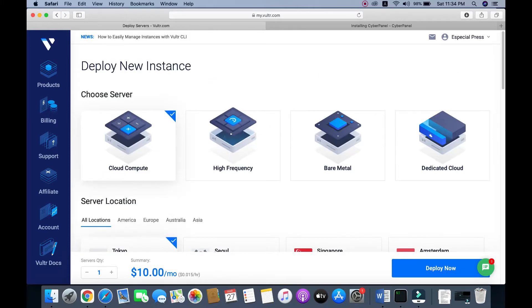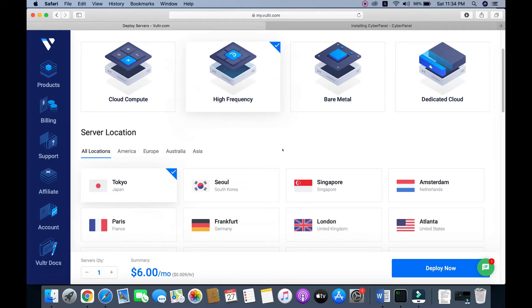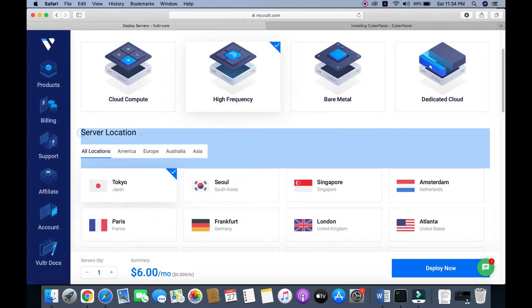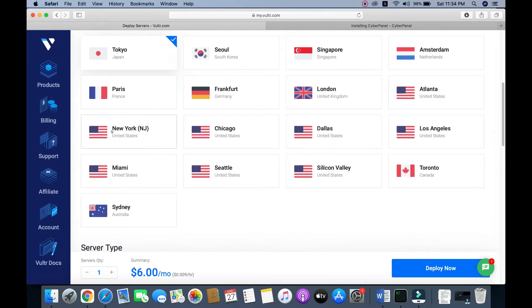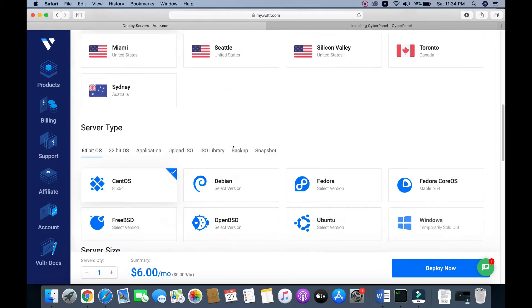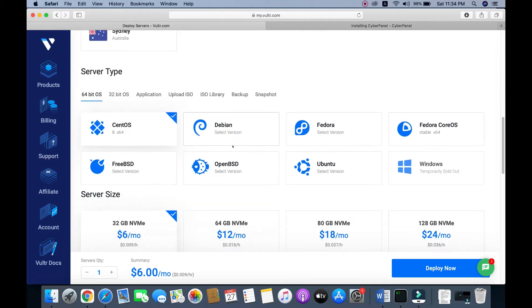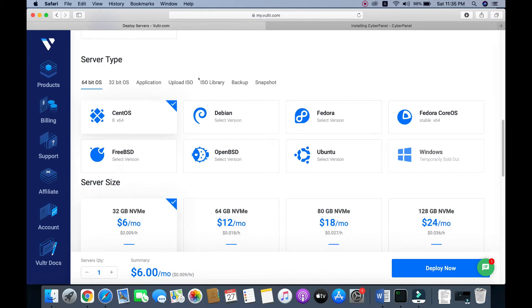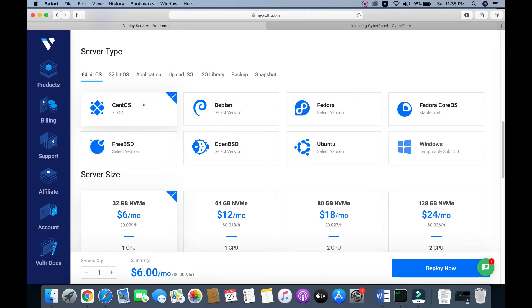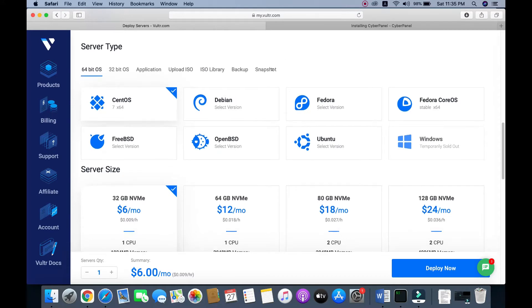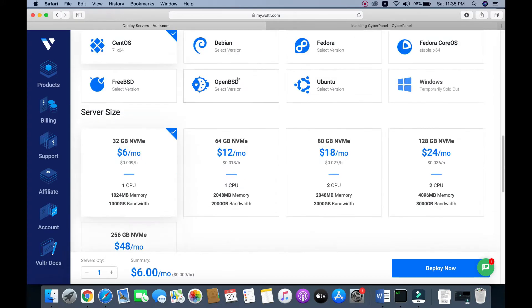I am using a High Frequency Server. Click on this and then we need to choose a server location. I normally choose the New York, New Jersey server. And then for server type, I choose CentOS 7 — it's quite stable.